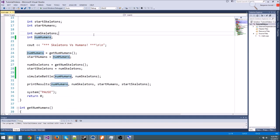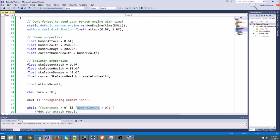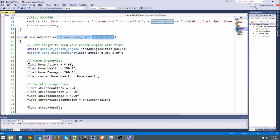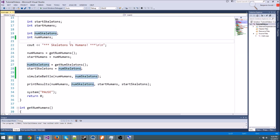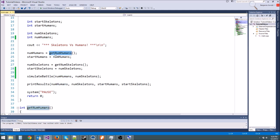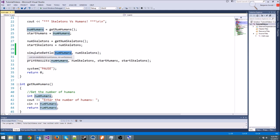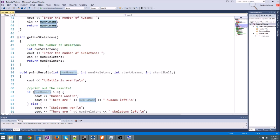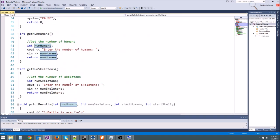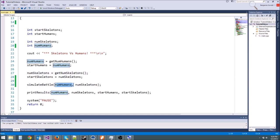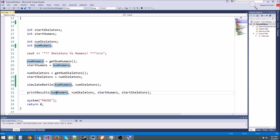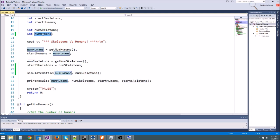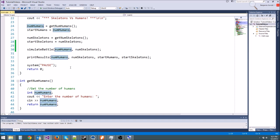The reason it didn't work is because numhumans here and numskeletons here are completely different variables than numhumans and numskeletons here. They made copies of themselves. This is called passing an argument by value. So what happened is, we have numhumans equals get numhumans, we typed in 10,000. We pass a copy of numhumans to simulate battle. But this is a different variable. So down here in simulate battle, when it says numhumans minus minus, it's going to subtract one from the copy of numhumans, not the original numhumans. When we go to print results, we're passing 10,000 humans, 60,000 skeletons, and it's not going to be correct.